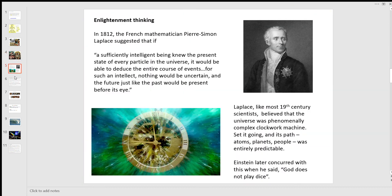A nice example of the Enlightenment approach was the French mathematician Laplace. He suggested — which kind of covers everything — that if a sufficiently intelligent being knew the present state of every particle in the universe, it would be able to deduce the entire course of events. For such an intellect, nothing will be uncertain, and the future, just like the past, will be present before its eye. The world has a rational structure and it operates in a predictable and consistent manner. Like most Enlightenment scientists, they believed that the universe is a complex clockwork machine — set it going, and its path was entirely predictable.